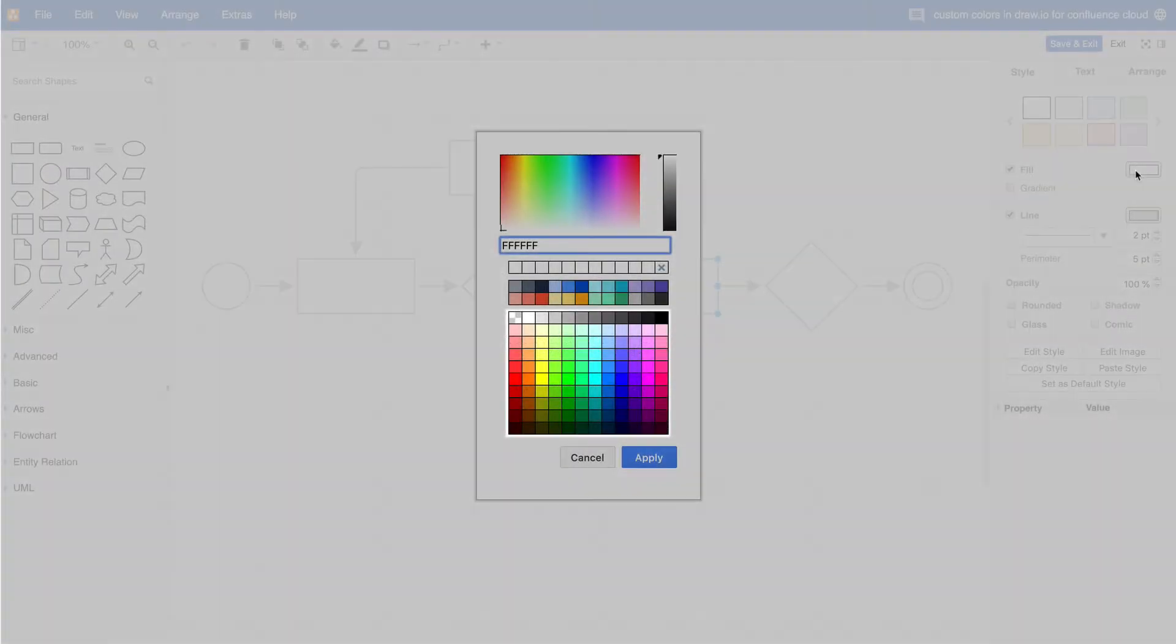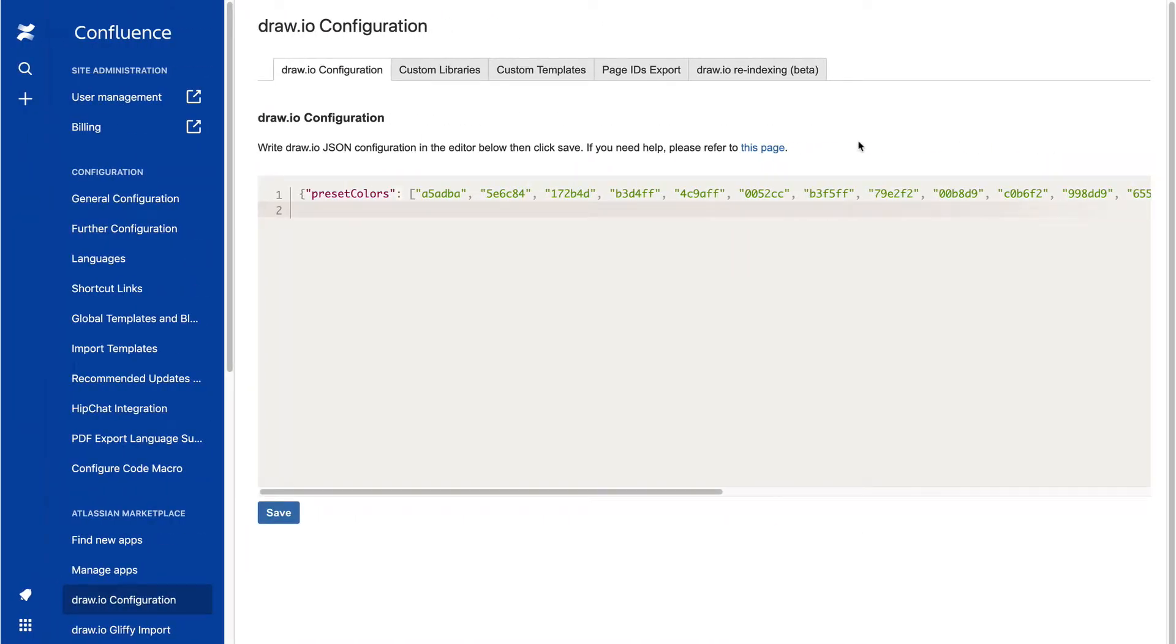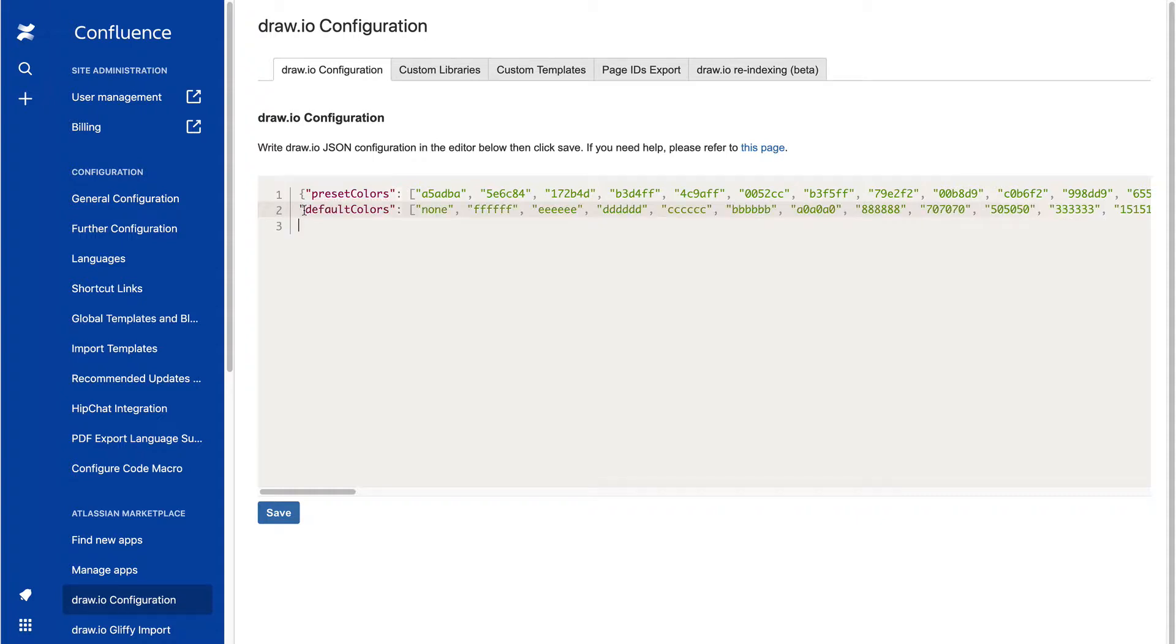Now, let's change the colors in the lower large color palette. In the Draw.IO configuration section in Confluence's Administration area, add the code to configure the large palette's default colors, change their hex values, and click Save.